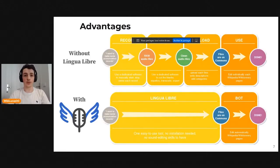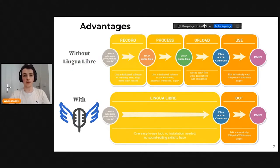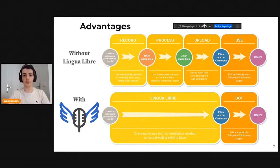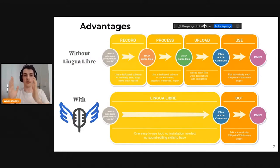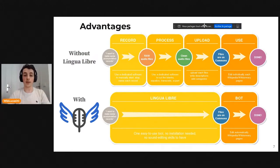The advantage is to reduce the steps in the classic workflow for recording audio. Usually you have to record words in a dedicated software, then clean them in another software, then upload them one by one to Commons, and then edit each wiki where you want to add them. On LinguaLibre, you just start the recording, pronounce the words one after the other, and the software based on voice activity detection cuts between your words, trims and cleans them, and uploads them automatically to Commons. Then a bot edits local wikis to add your pronunciations.